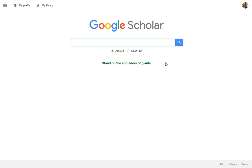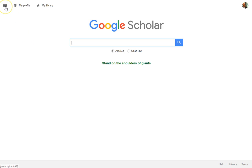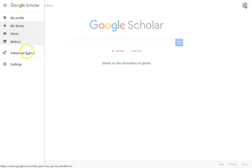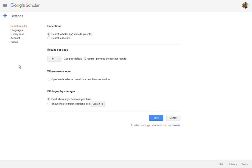If you're using Google Scholar from off campus, you're going to want to connect it to the library subscription resources so it'll get you into those whenever we have access to something. To do that, go to the bars, then go to settings. Don't get confused by 'My Library'—that's not where the library stuff is.